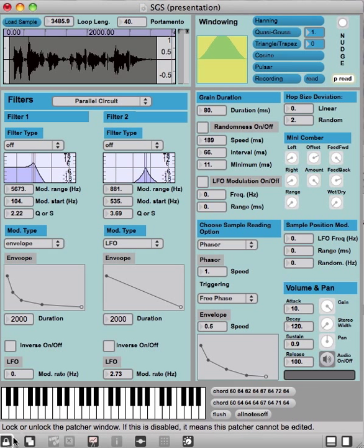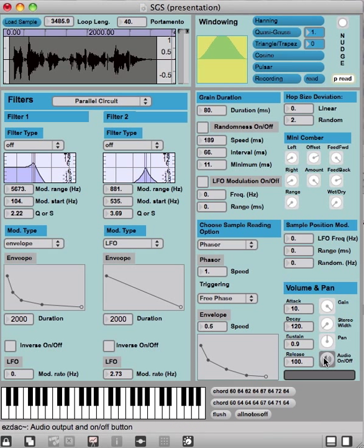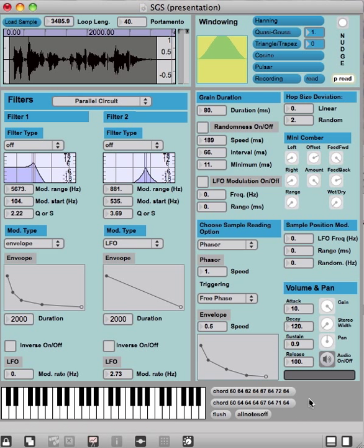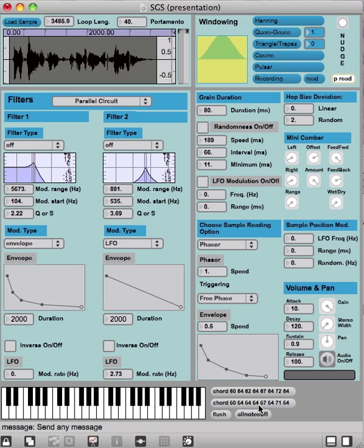This is the interface. This lower part here is actually not a part of this granular sampler. I added this only for the sake of this short video introduction. You should of course be using your hardware MIDI keyboard.